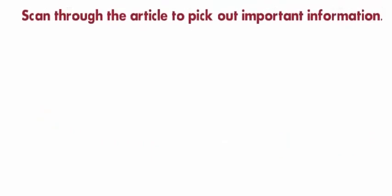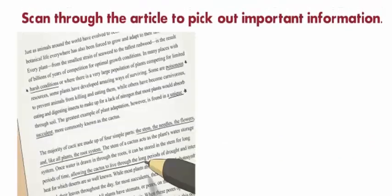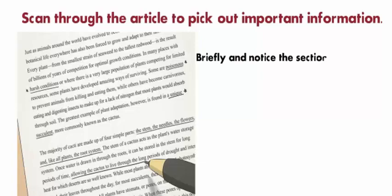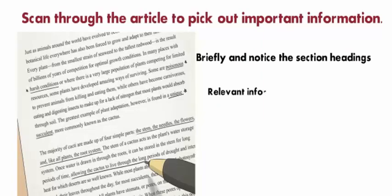Scan through the article to pick out important information. Flip through the paper briefly and notice the section headings, relevant information, and conclusions. Pick out the sections that you deem to be important so you can focus more on those.